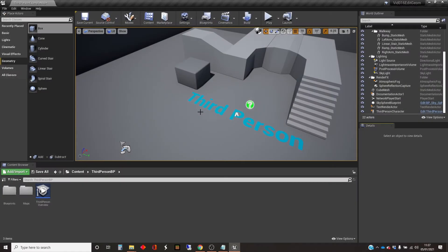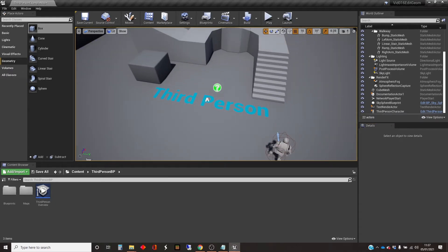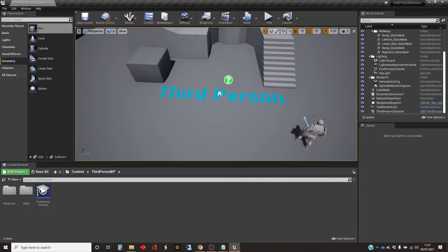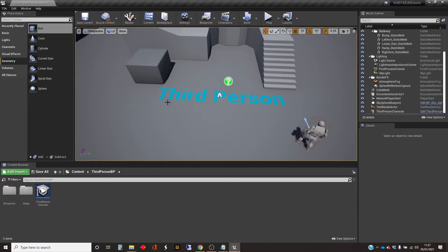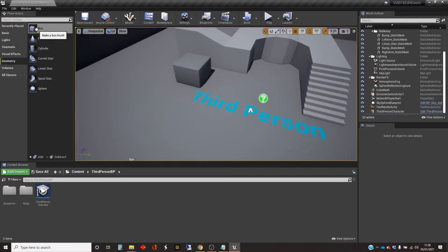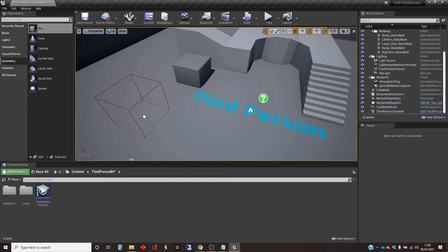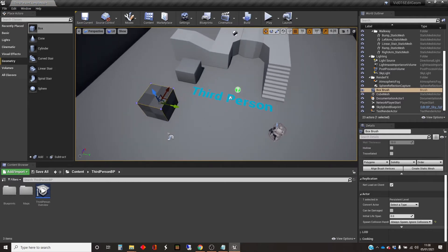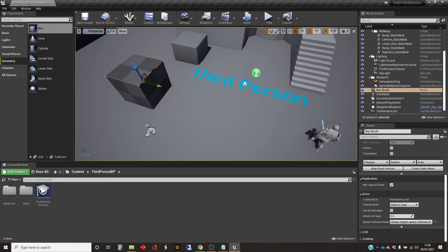Hi, my name is Dan and in this video I'm going to show you how to edit geometry objects in the world. I've just started with a third-person template map with standard starter content. We're going to use a couple of geometry objects. The aim in this video is to use geometry objects to create a hut, which will show you several aspects of editing these objects.